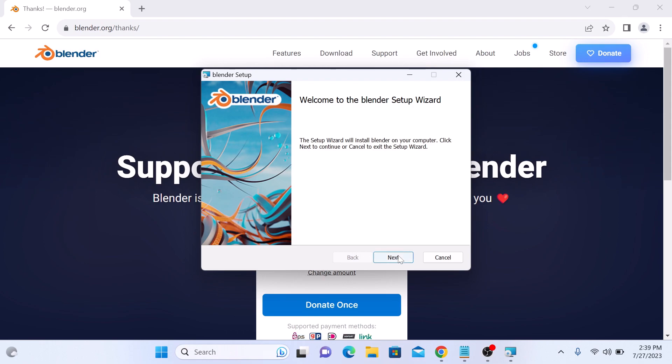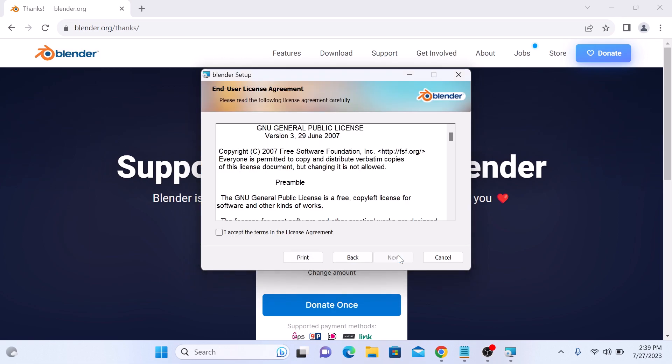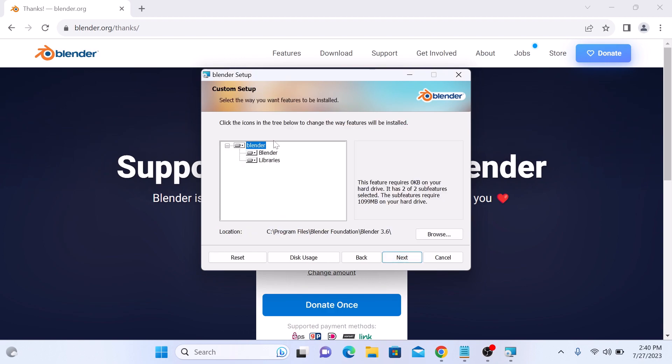Click on Next. Accept the license agreement. Check on this option and click on Next. Select the way you want features to be installed. We are going to keep everything at default, so click on Next.